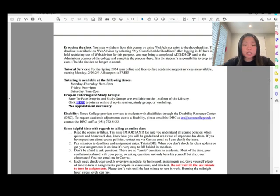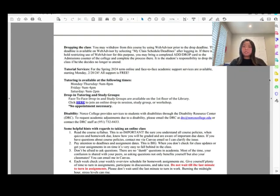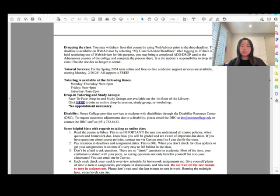Regarding disability accommodations: if you need anything, please let me know early and you can email me.